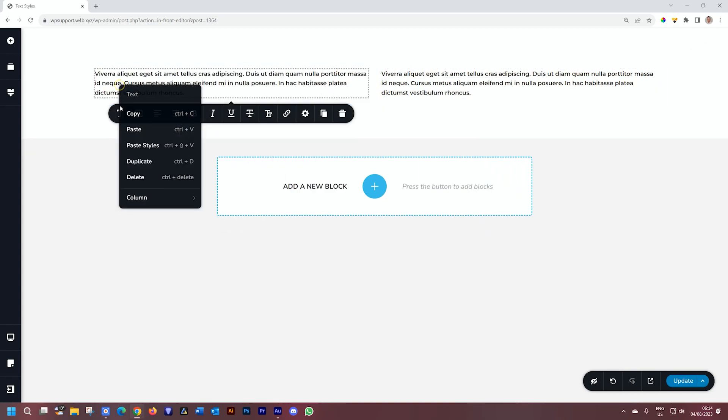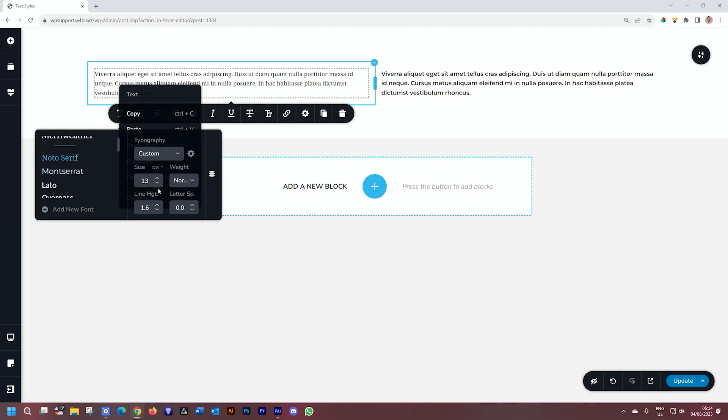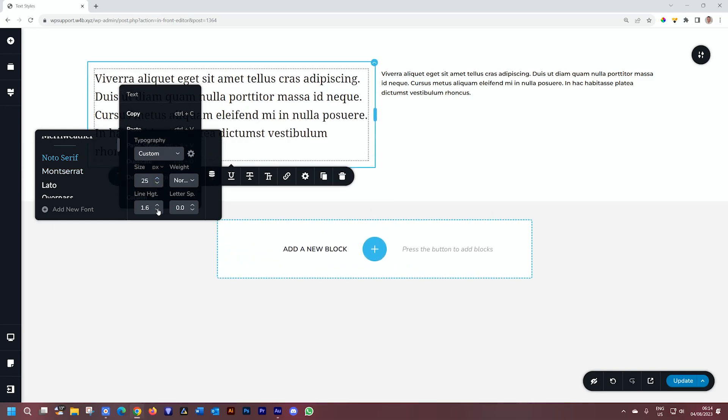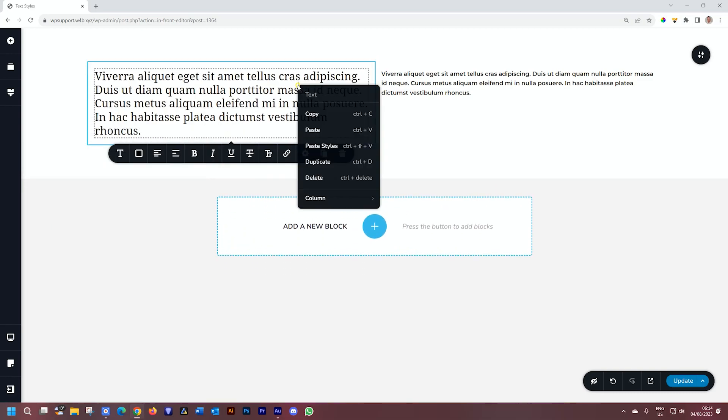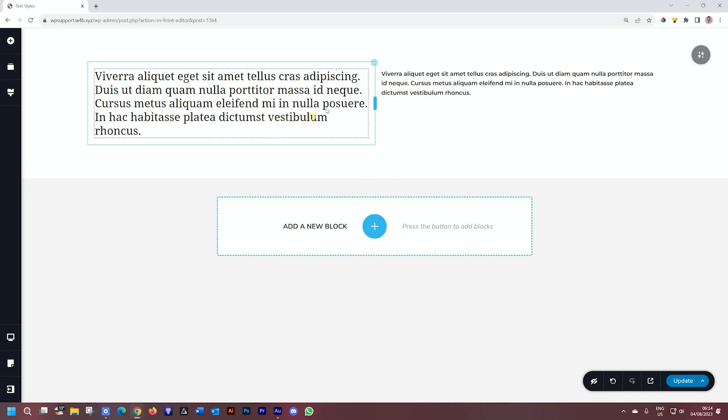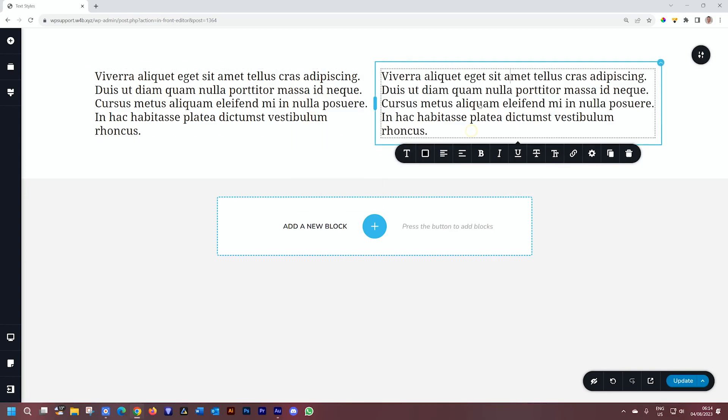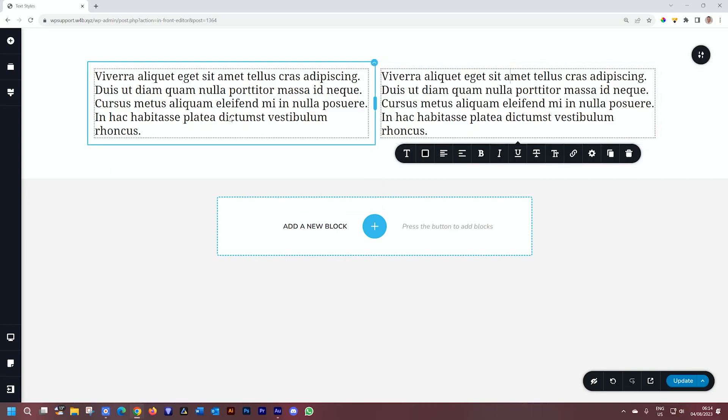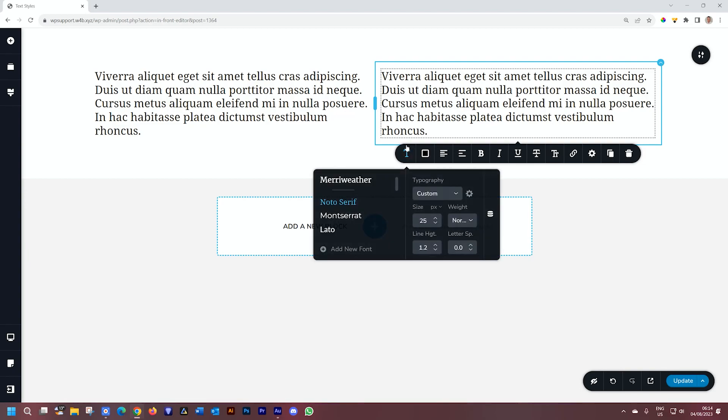Any changes you make, whether it is a setting like this, or you do it manually, I'll put it on Noto Serif. Let's increase the size, reduce the line height. Go ahead, click copy, right-click, paste styles. It will apply it. That means that everything under the T for typography is copied as a style and pasted.